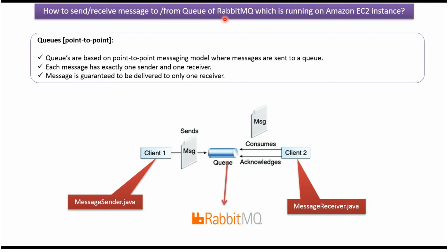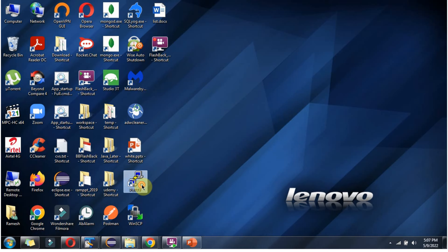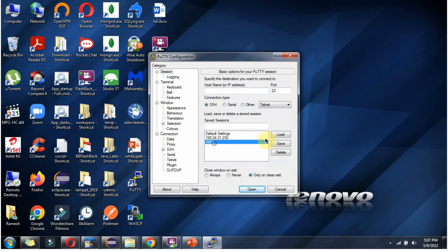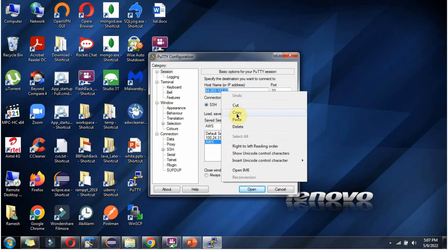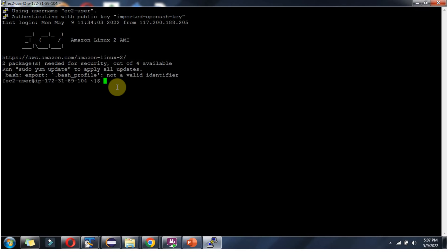Here you can see the Amazon AWS console. I have started this particular AWS instance. Copy this IPv4 address, and using PuTTY software I am logging into the Amazon EC2 server. And it is successfully logged in.